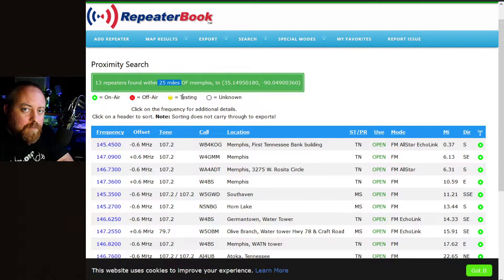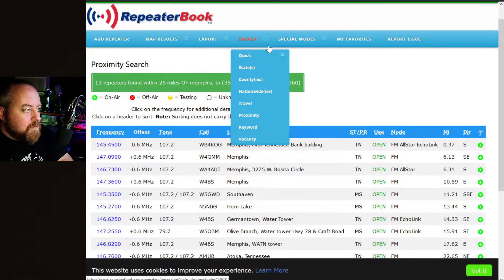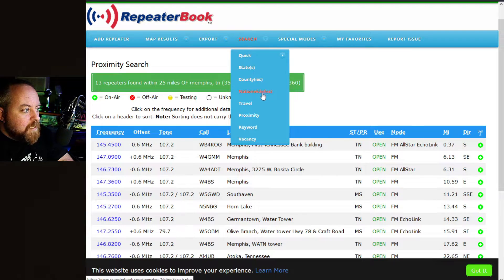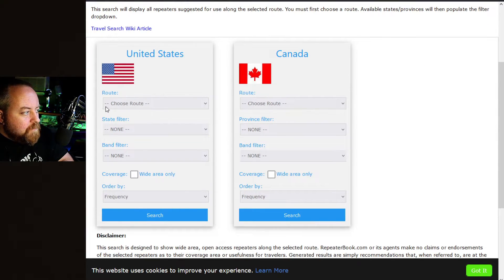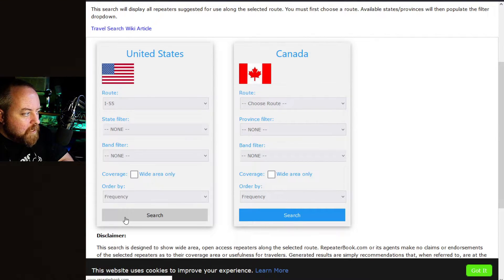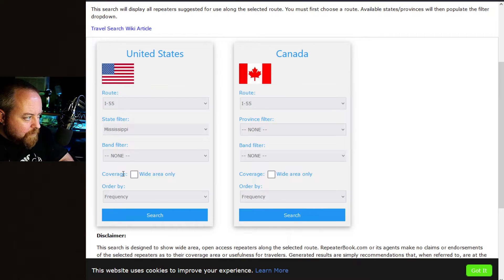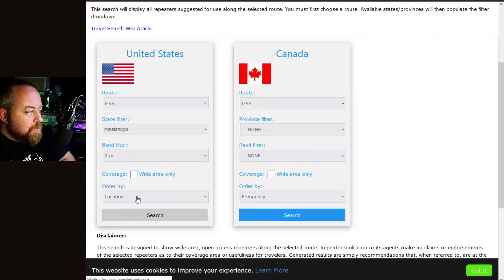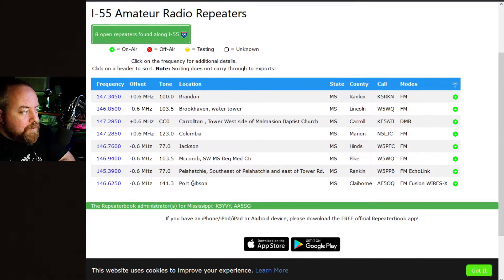If you'd done 75 miles out it would have been a lot more — I tried it earlier and it was 94 repeaters. There's also another search function: go to Quick and that'll bring up Canada, USA, Mexico — search by state, counties, or nationwide. For traveling, go to Travel. You can choose your route in the United States — select different interstates or highways. We'll do I-55, filter to Mississippi, and filter the band to two-meter repeaters. You could do wide-area only — see what option suits you best.